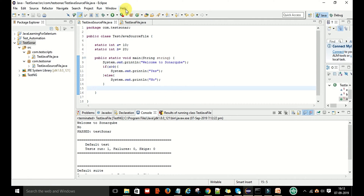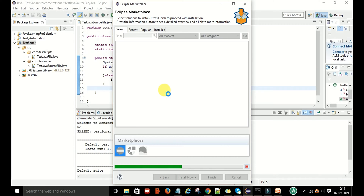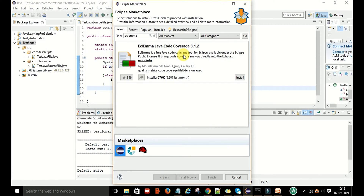Go to Eclipse, then go to Help and open Eclipse Marketplace. Here you just type HCL EMA and press Enter. You can find the HCL EMA Java Code Coverage 3.1.2 — this is a free Java code coverage tool for Eclipse available under the Eclipse Public License. You can install this plugin.